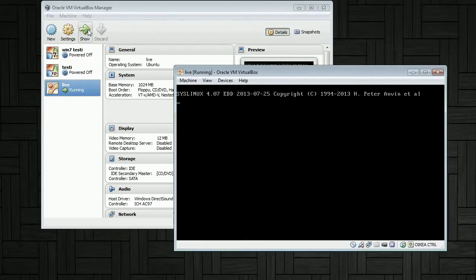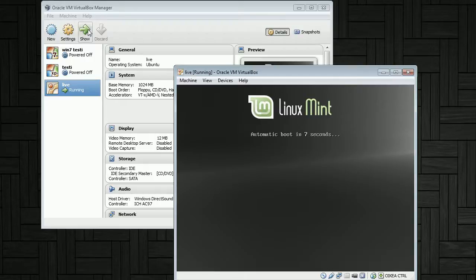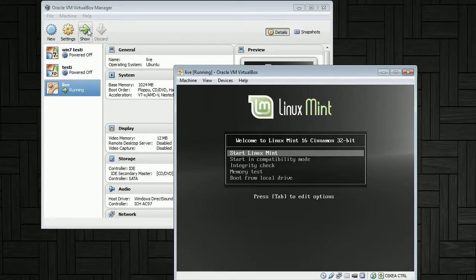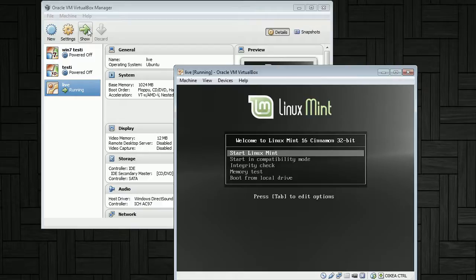However, there are some problems with this. Some things will boot from USB, some things won't. In this case, the Linux Mint installation that I had will work in a hardware machine, but will not boot in a virtual system. So your mileage will vary.